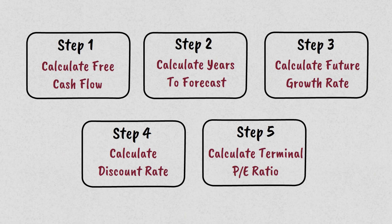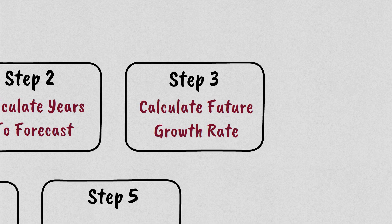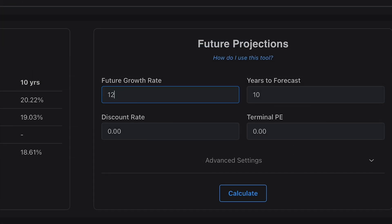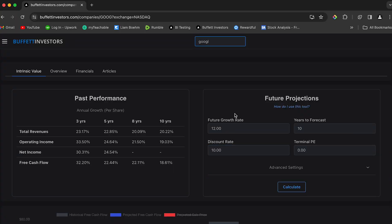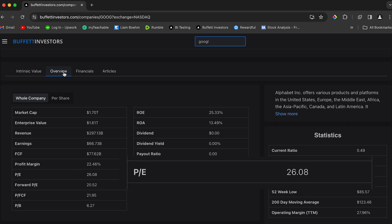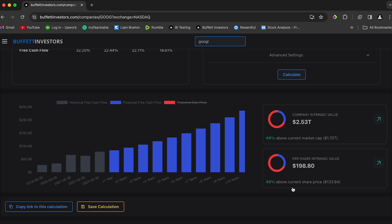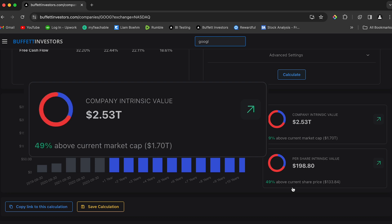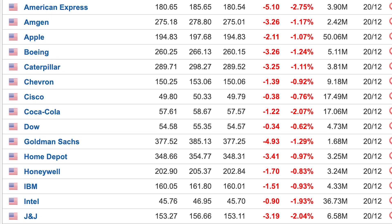I want to go over the same steps with a different stock — shall we do Google? Step 1: get the cash flow. Step 2: we'll do a 10-year forecast. Step 3: Google has grown cash flow at an average rate of 18% over the last 10 years — let's assume in the future that slows down to 12%, as Google is so big it'll be hard to maintain previous growth rates. Step 4: we'll use a 10% discount rate. Step 5: Google's current PE multiple is 26; in 10 years let's assume we sell it for a multiple of 18. Calculate and we can see that Google has an intrinsic value of $198 a share, quite a bit higher than its current price of $133, or an intrinsic market cap of $2.5 trillion compared to the $1.7 trillion it's currently selling for. Congrats — you're no longer part of the herd who knows the price of everything but the value of nothing.